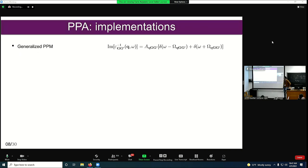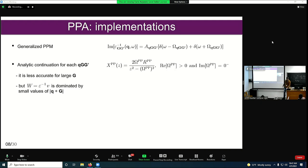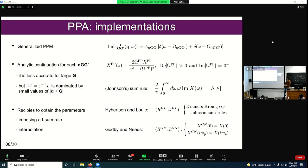This model has been generalized to the full matrix — extending it for G, G', and Q coordinates. This was done by Hybertsen and Louie. This model is less accurate for large G vectors, since we no longer have a single peak but many more peaks. However, W is dominated by small values of q plus G because it is multiplied by the Coulomb potential, which has an inverse relationship with the modulus squared. So for each Q, G, G', we compute each matrix element with this plasmon pole.